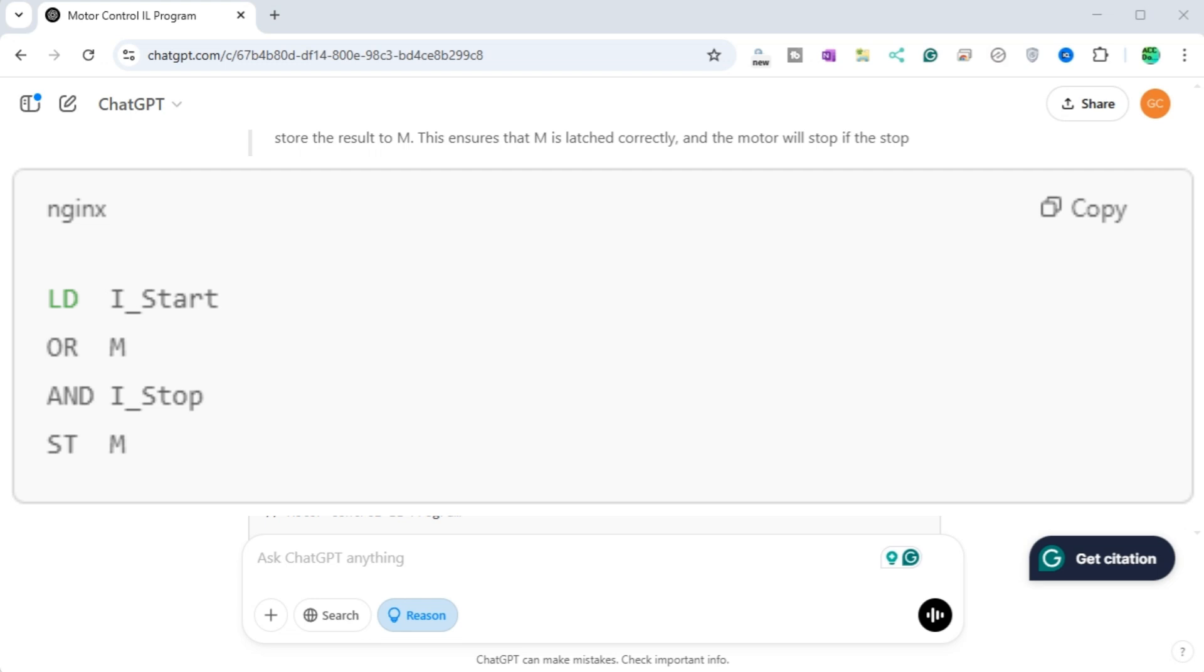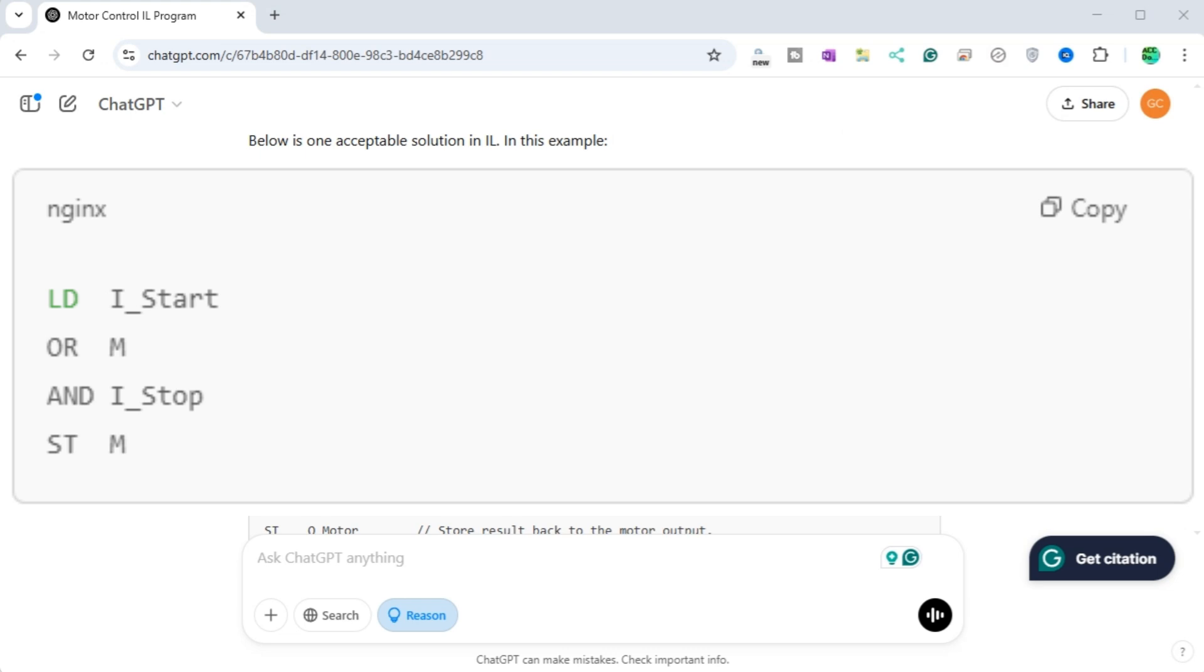First, evaluate I_start or M, then AND it with I_stop, and finally store the result to M. This ensures that M is latched correctly, and the motor will stop if the stop button is pressed, regardless of any prior state. After my tests, this approach avoids the unwanted behavior of leaving the motor running.